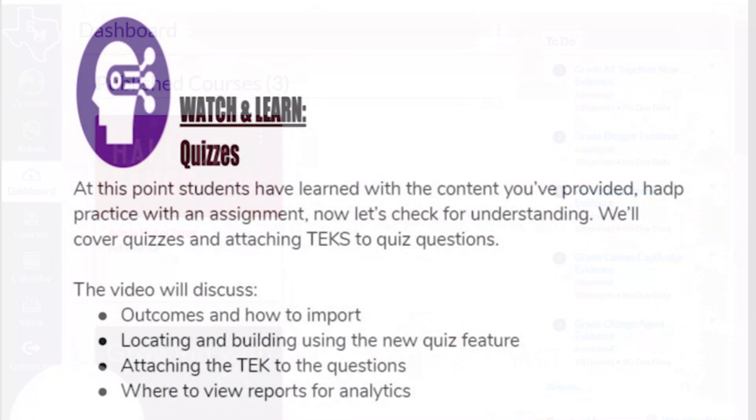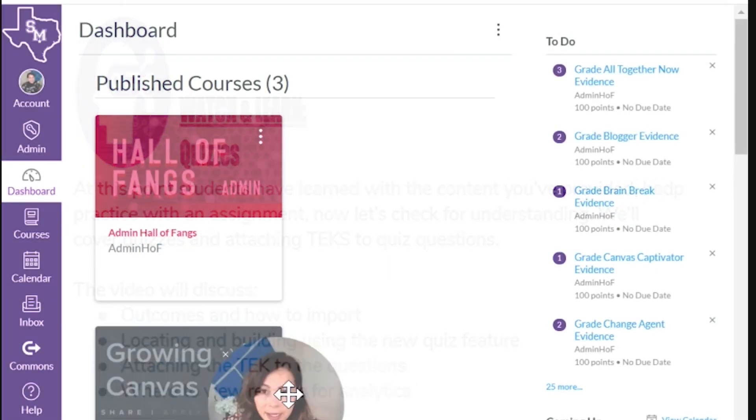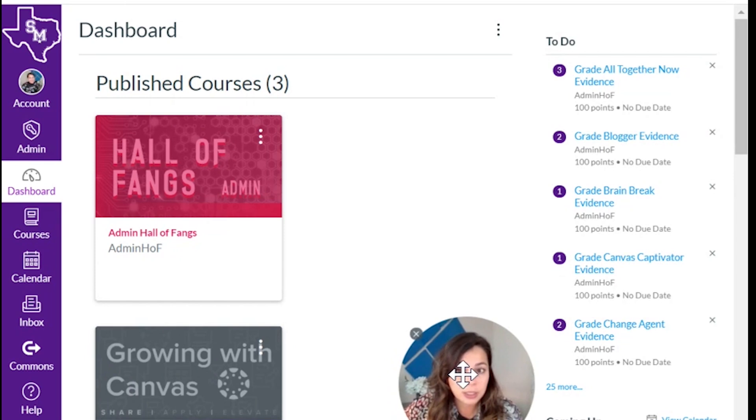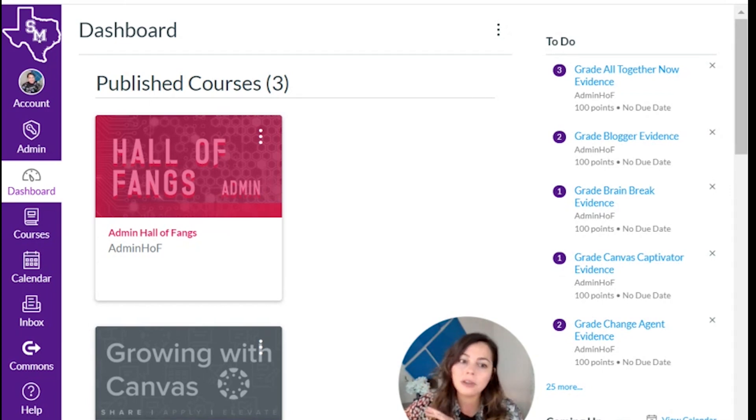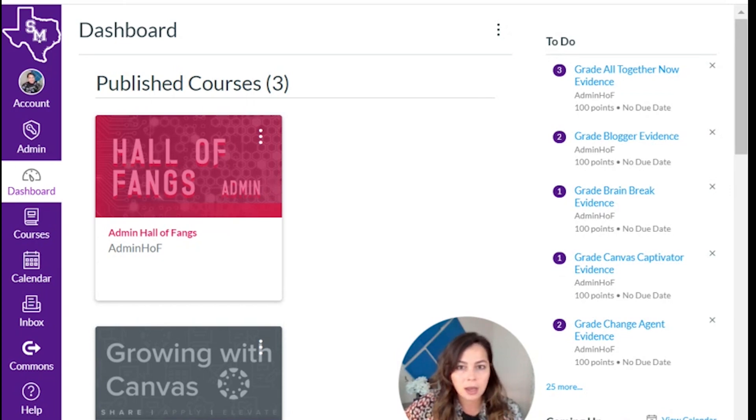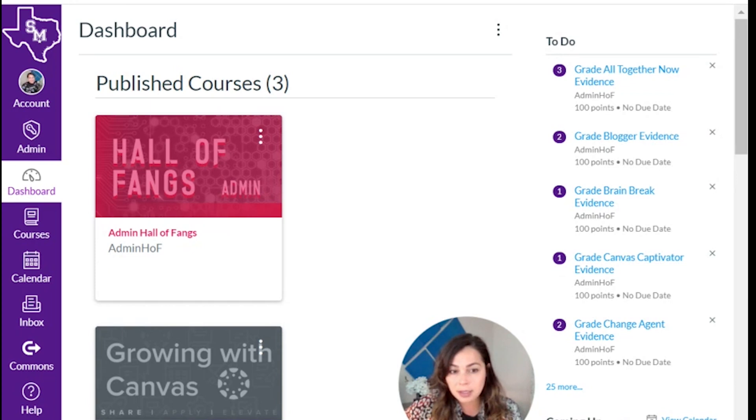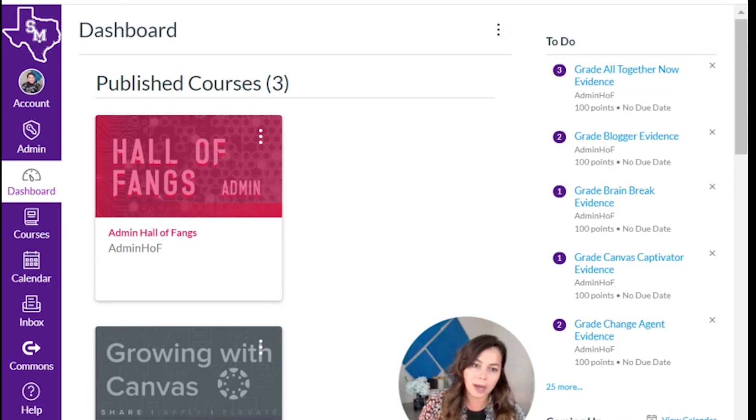So we are going to learn what is new quizzes, locating and building using the new quiz feature, outcomes and how to import them, attaching the TEKS to the question, and where to view reports for analytics. I'm just going to give you a very top level view of new quizzes. I'm not going to dive into some of the smaller features. We will go into master paths. Jeff will be covering that, but this is just dipping your toes in new quizzes and getting to know how to create a quiz.